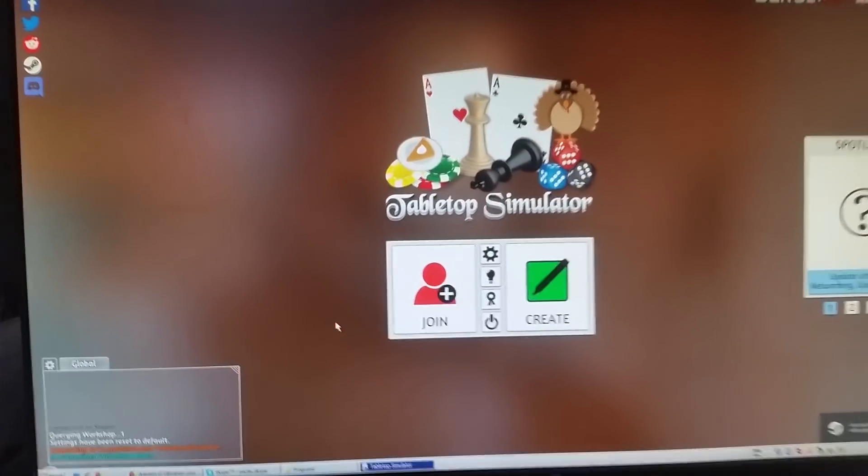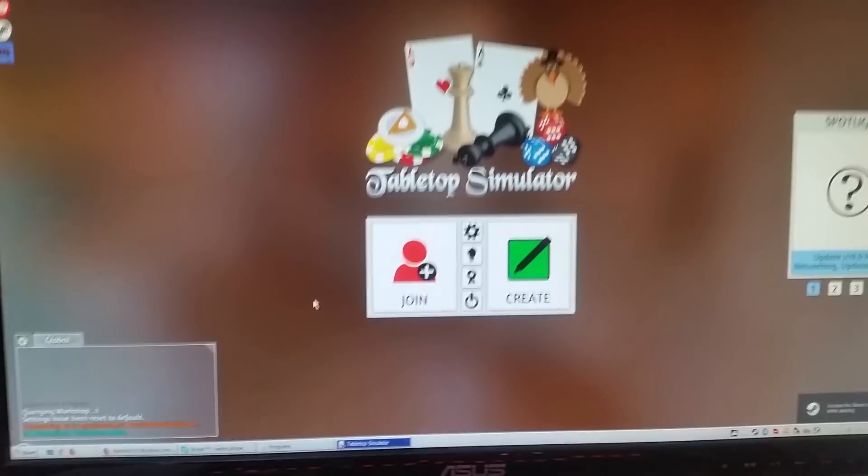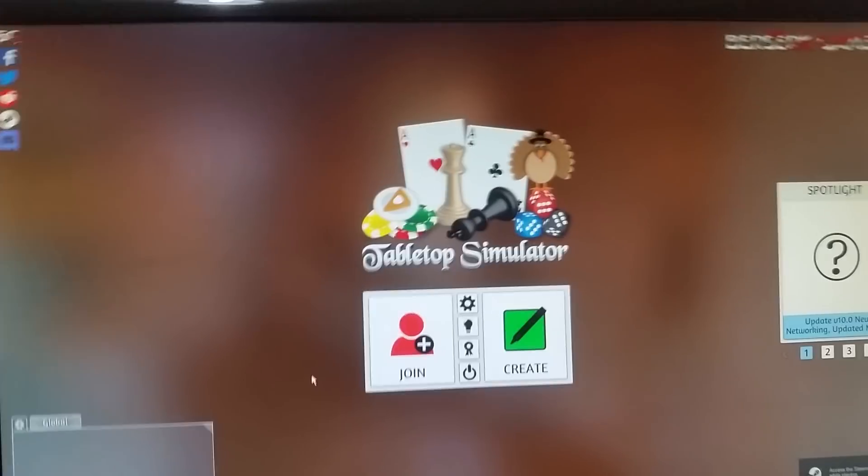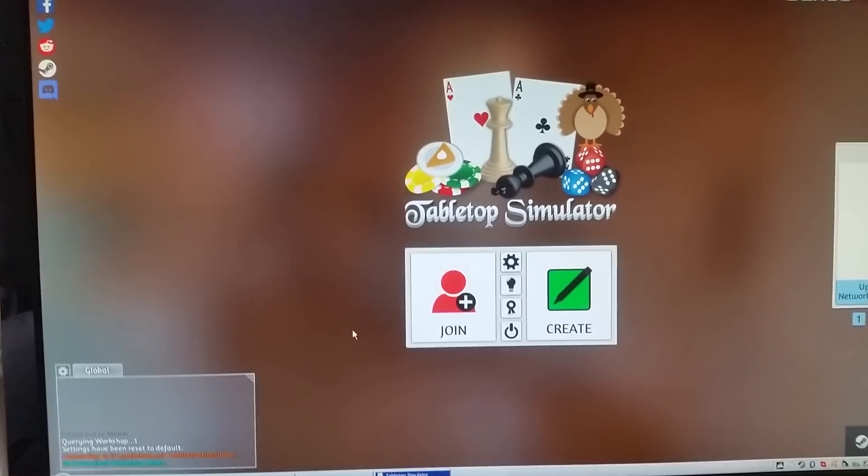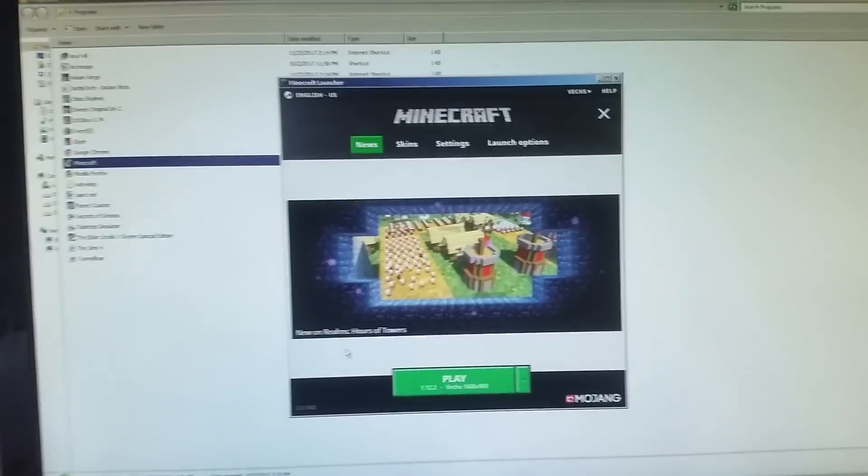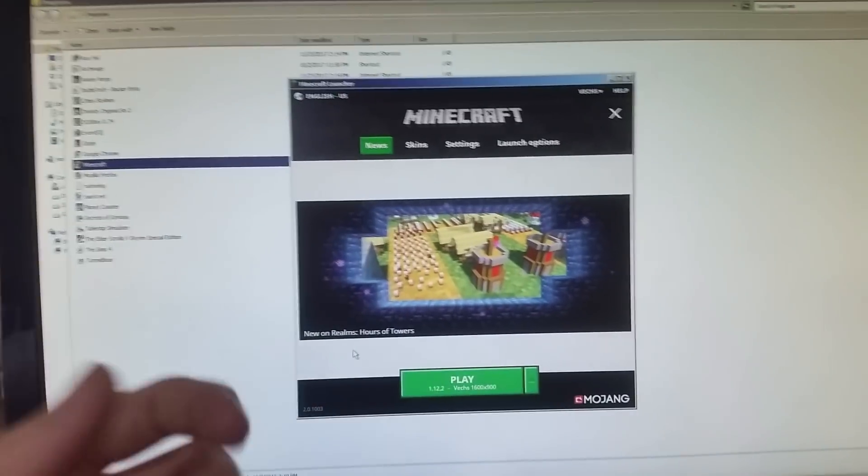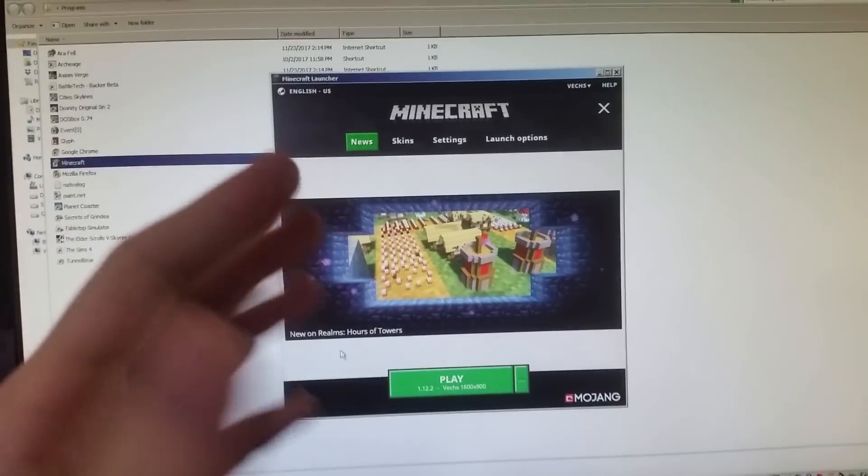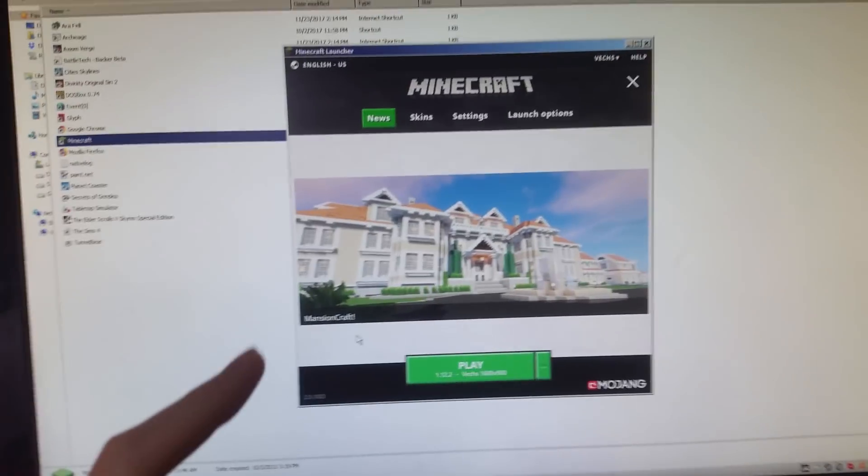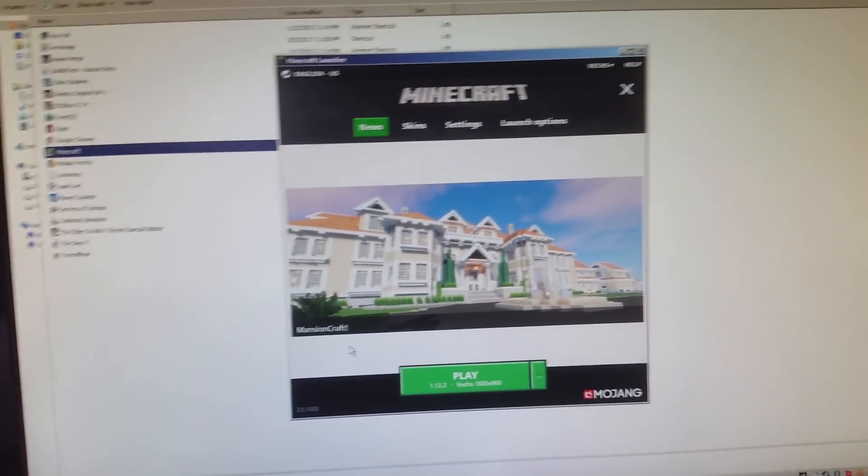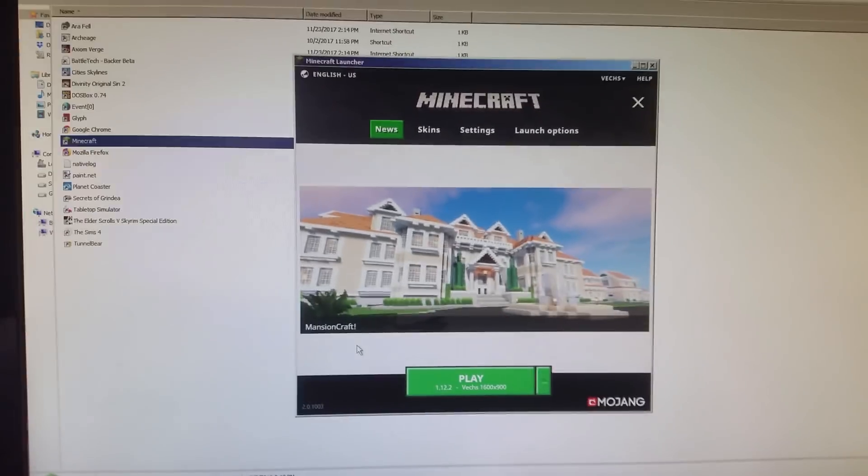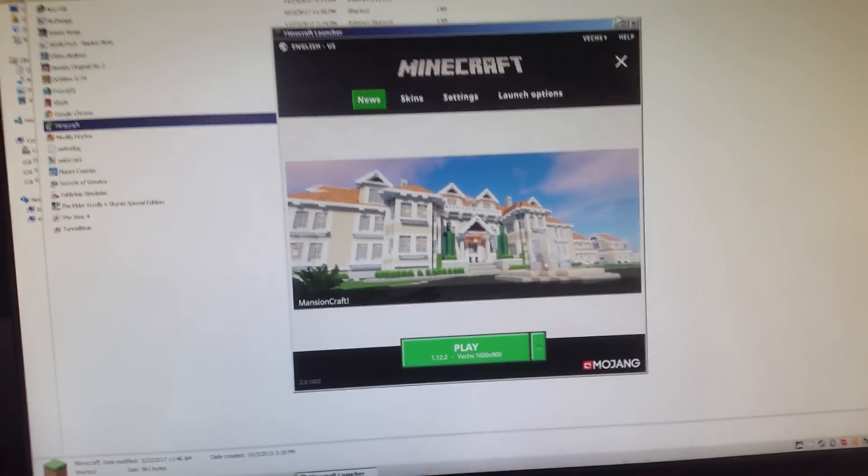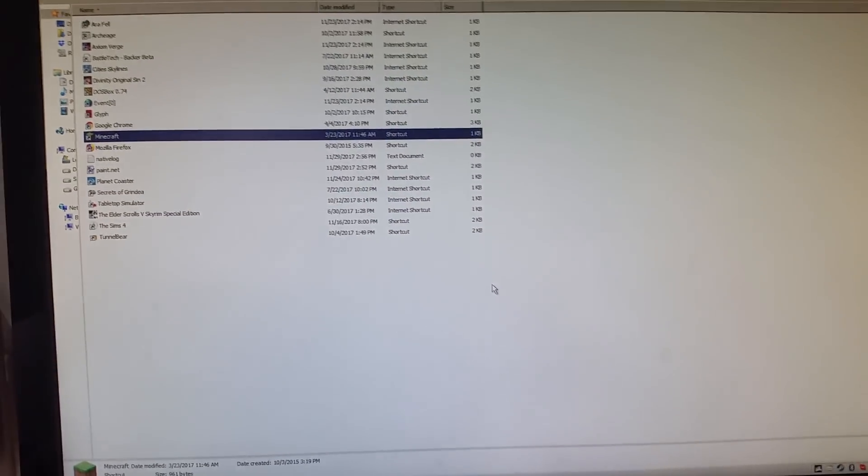So now, this is not specifically an issue with Tabletop Simulator. If I had played Minecraft first when I turned on my computer, it would be Minecraft. Or if I had played any game or application would pop up.